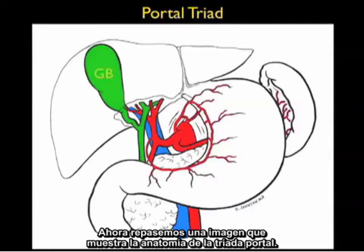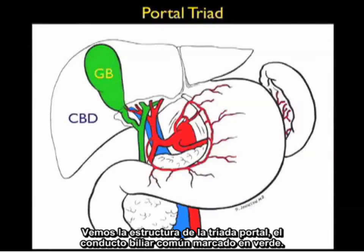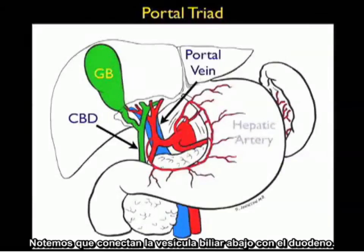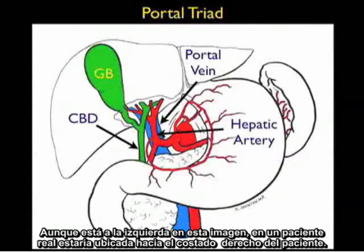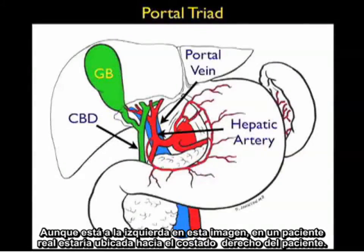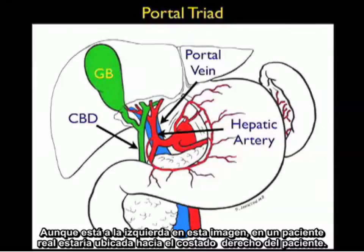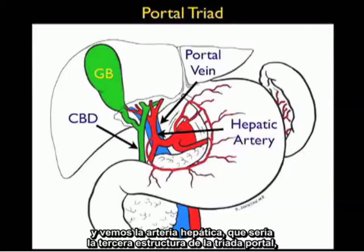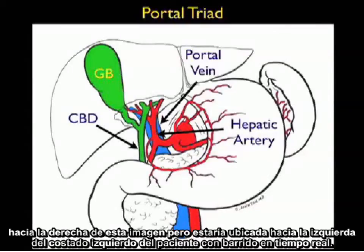Now let's review an image showing the anatomy of the portal triad. The first structure is the common bile duct, marked in green, which connects the gallbladder down to the duodenum. The posterior structure is the portal vein, marked in blue. The third structure is the hepatic artery. In a real patient, the common bile duct is located towards the patient's right side and the hepatic artery towards the patient's left side on real-time scanning.